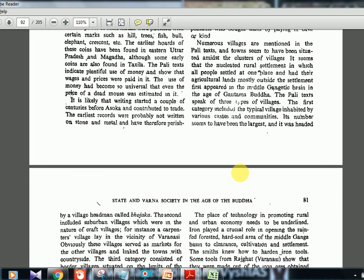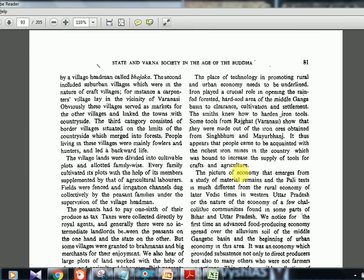Numerous villages are mentioned in Pali texts. There were different categories: nucleated rural settlements where people lived and cultivated nearby fields; suburban craft villages — for instance, a carpenter's village near Varanasi — which served as markets for other villages, linking towns with the countryside; and border villages on the edge of the forest, whose people were mainly fowlers and hunters living backward lives.